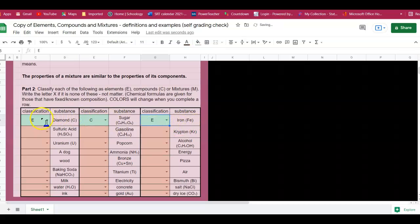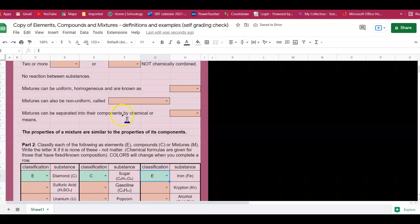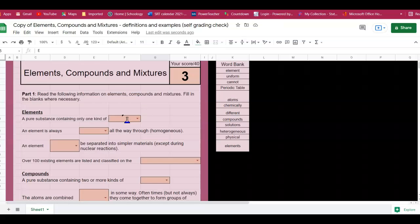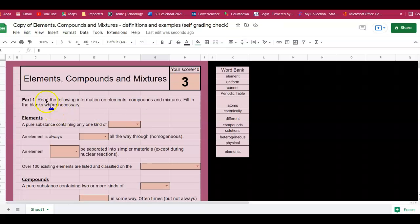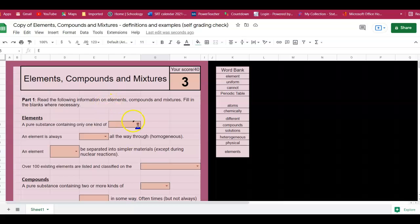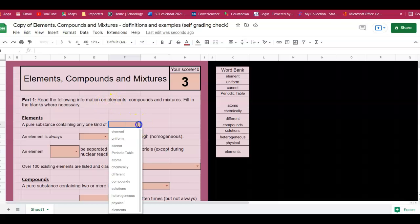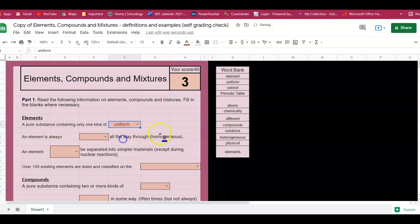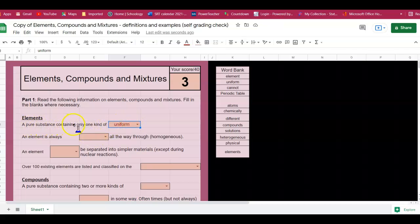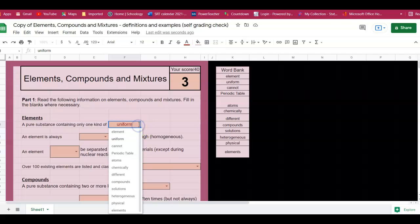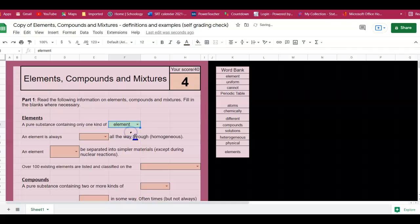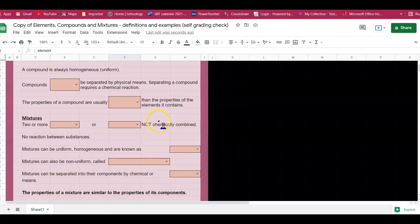So therefore since these three are correct they turn green. Okay, up here same type of thing. When you pick the right word that goes into your space to fill in your sentence, then it will turn green. So for example here, a pure substance containing only one kind of... you're going to pick whichever word that you are, and then when it is correct it'll turn green. So this is how you're going to check your work.